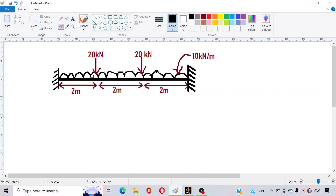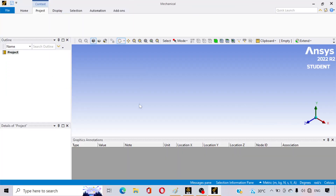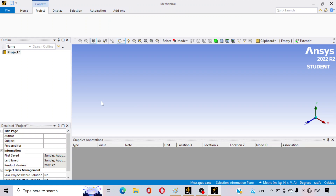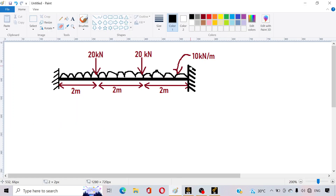Looking at the problem: the uniformly distributed load (UDL) applied is 10 kilonewtons per meter, and the point load value is 20 kilonewtons. Also, both ends of the beam are fixed.